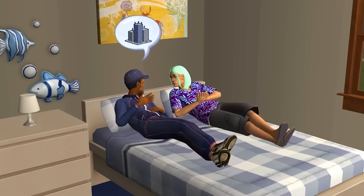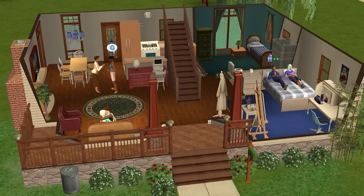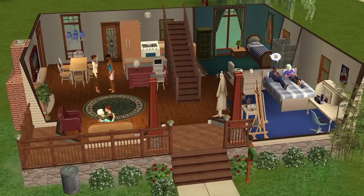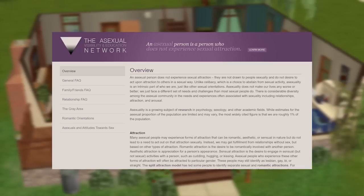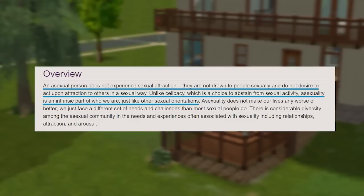This means that asexuality and aromanticism are orientations that cut through attraction to genders. You can be asexual and be romantically attracted to women, men, and/or any other gender. And you can be aromantic and be sexually attracted to any gender as well. In the resources section of the video description, I put links to articles and videos that I found helpful to understand a-spec identities. The first is an article from the Asexual Visibility and Education Network (AVEN) that I found particularly enlightening. I'll read a few important quotes from it.